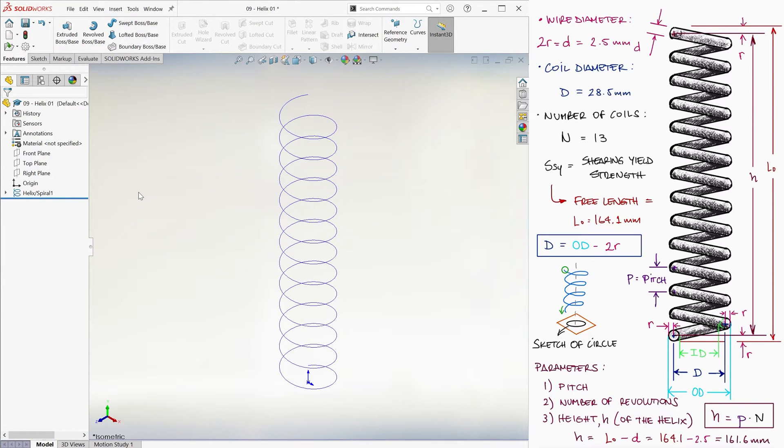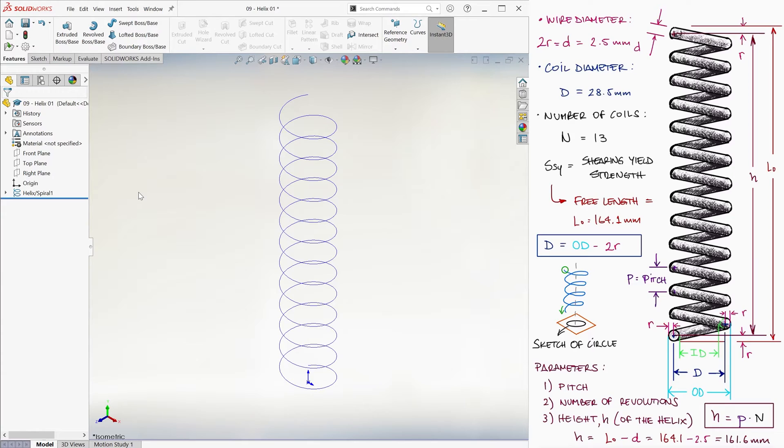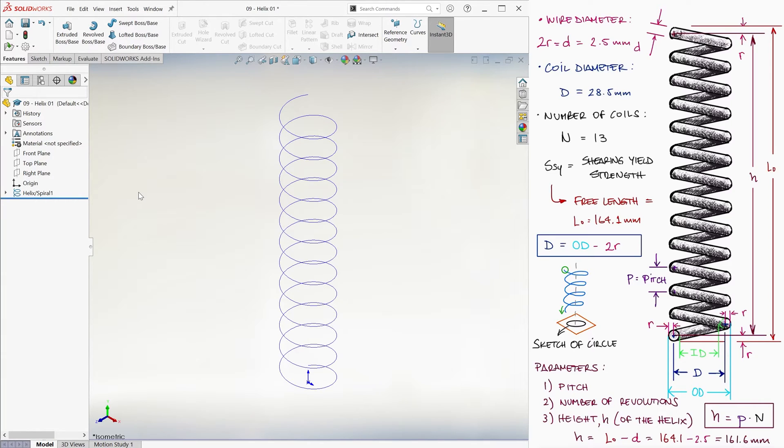Now, remember how in the previous video, the one where we went over how to make sweeps, we created a second sketch of a circle or a ring to sweep a path with? Link below to that video if you haven't watched it yet. Well, every time your sweep is circular, meaning that the resulting sweep is a solid circular cross-section, we don't need that second sketch.